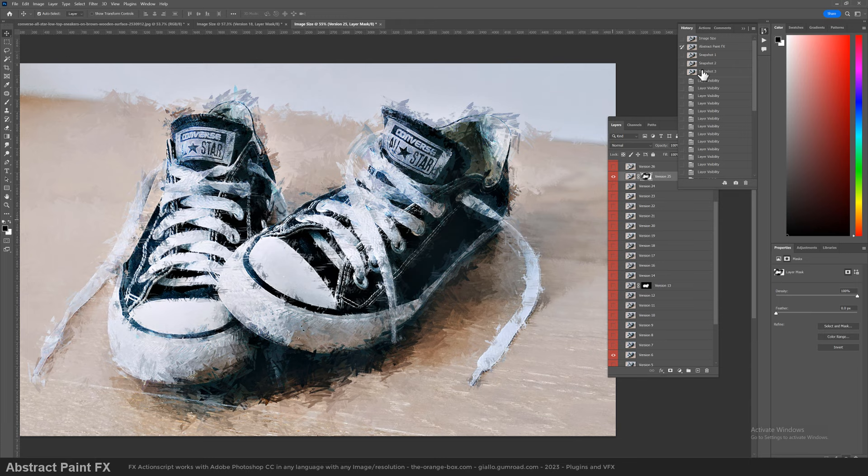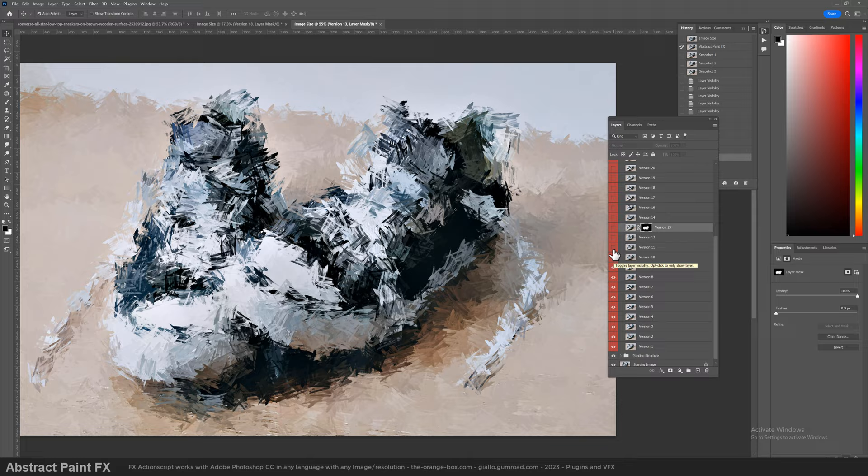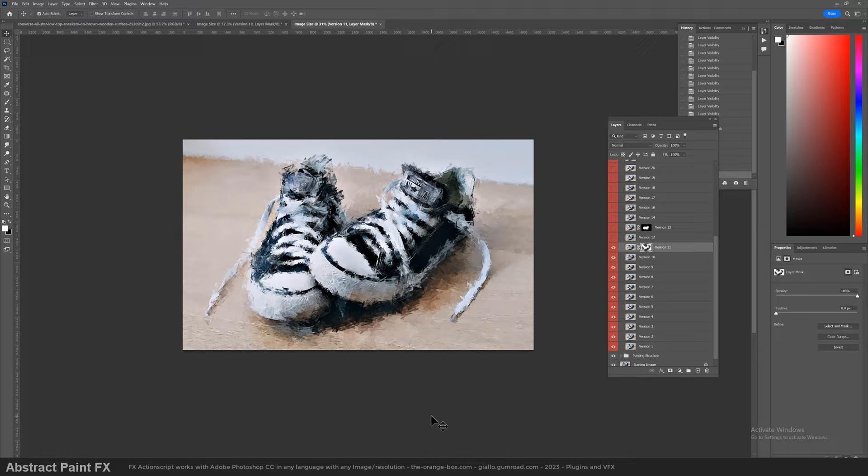These are the versions we have made in a few seconds. I'll quickly make another one. Please like the video and subscribe to my channel if you haven't already. We can add some textures and adjust colors.